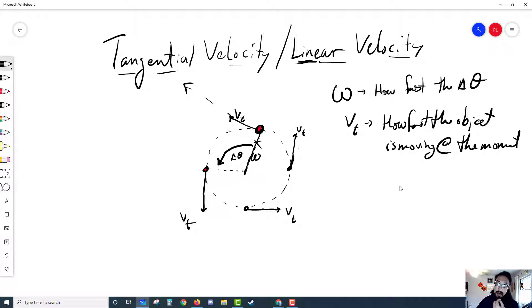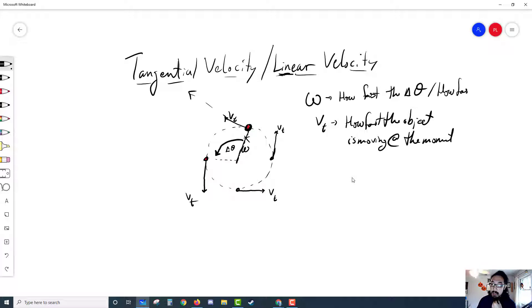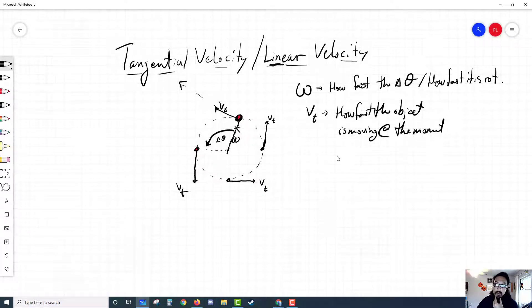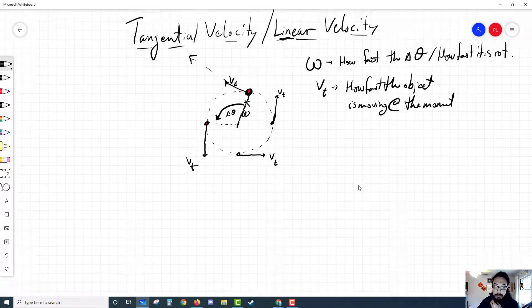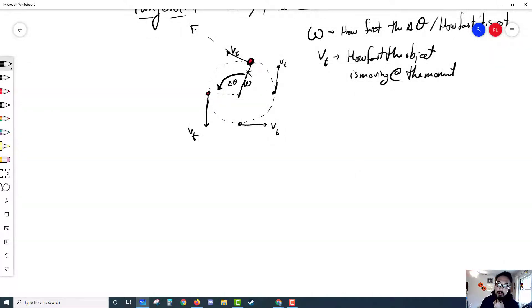That's a big distinction between angular velocity and tangential velocity. Tangential velocity is how fast it's moving around the circle versus angular velocity, which tells us how fast the circle is being made — how fast the rotation is. Angular velocity is how fast it is rotating, versus tangential velocity which is just how fast it's moving at that moment. A lot of students get these two values mixed up.